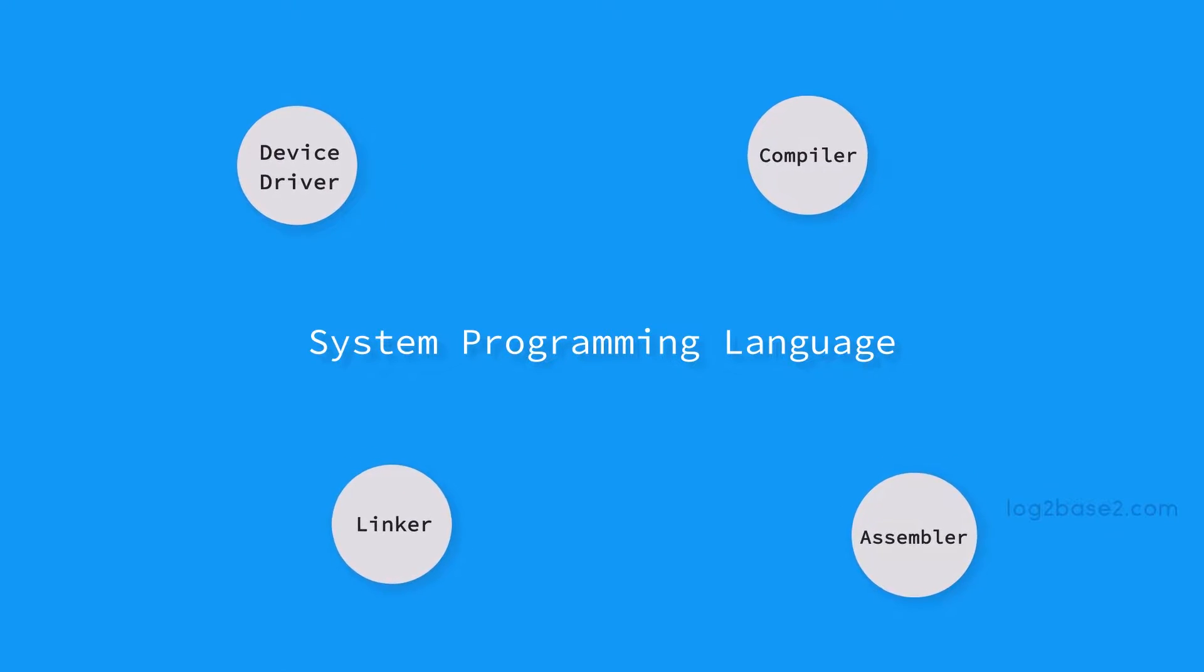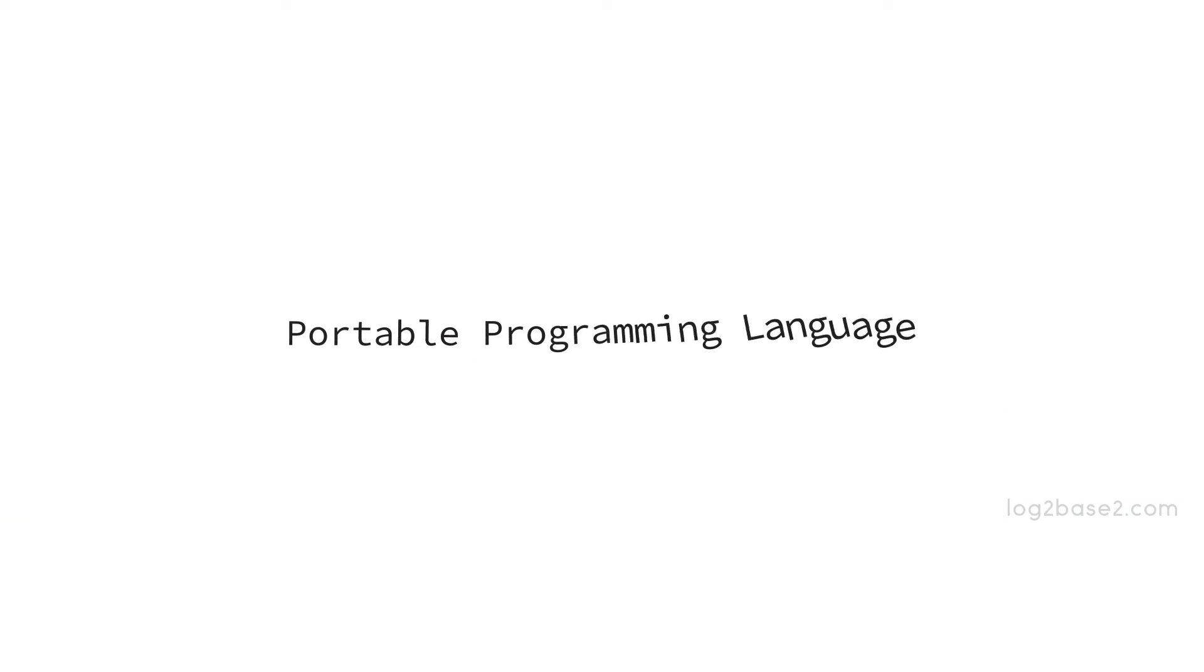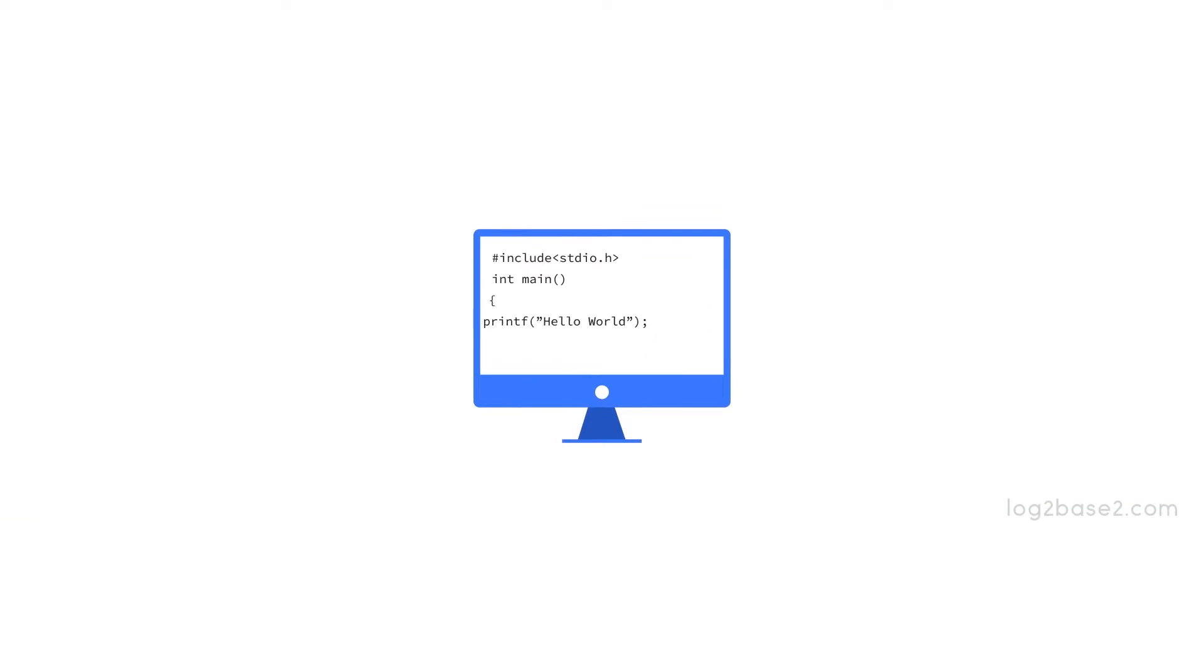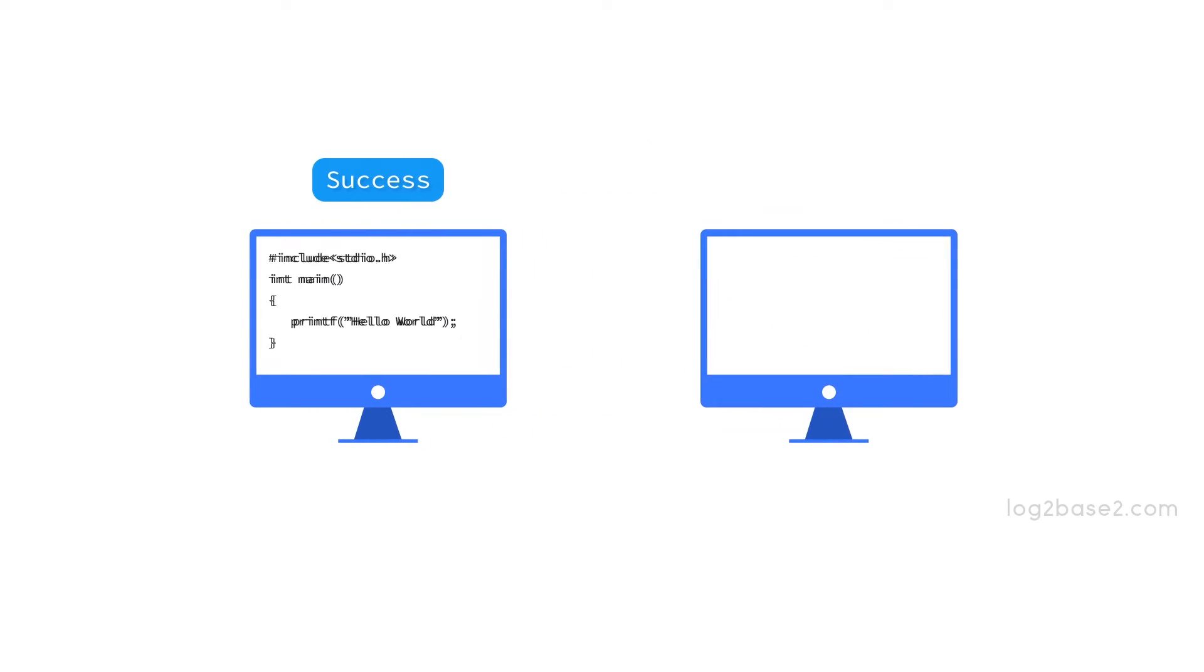It is a portable programming language. That is, we can write a C program in one machine and it can run in any other machine which supports C without modifying the code.